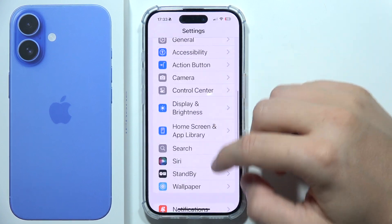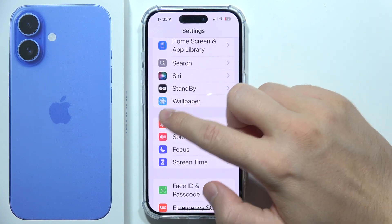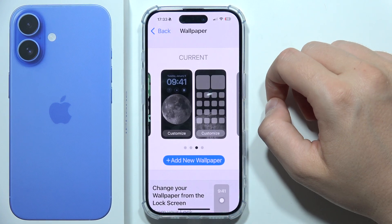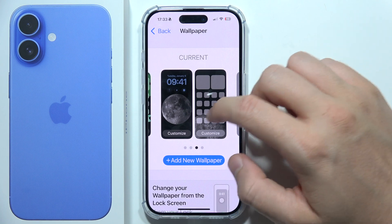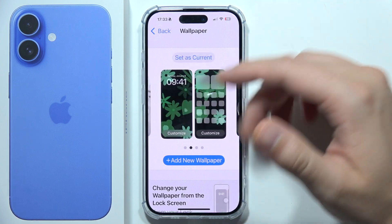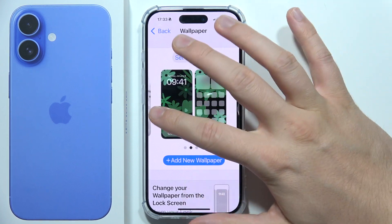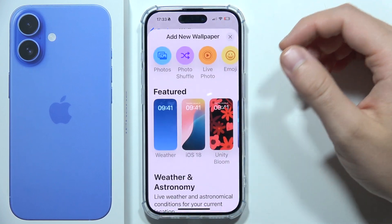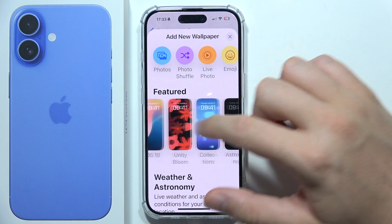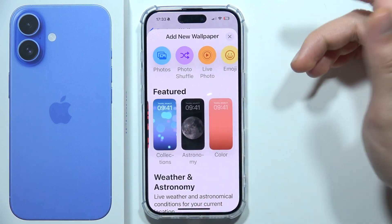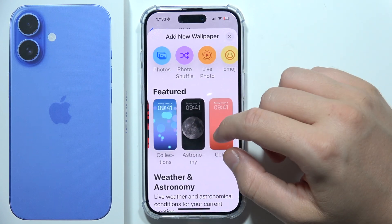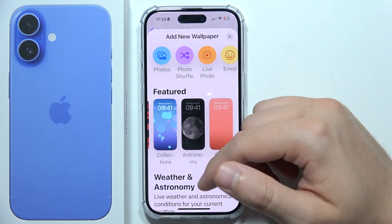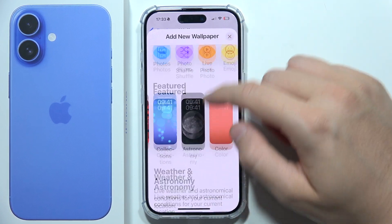Go to Wallpaper. Here you can change the current presets or add a new wallpaper. You can search for whatever you want, and you'll see some featured options.